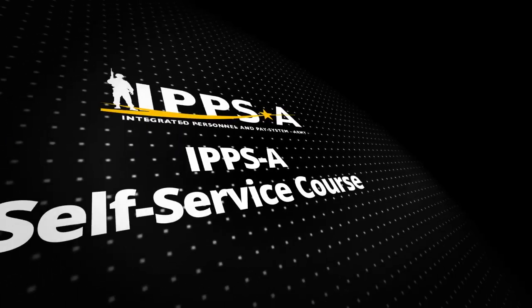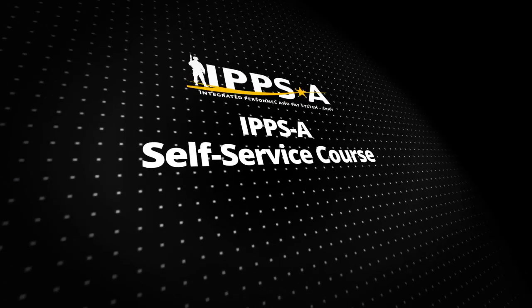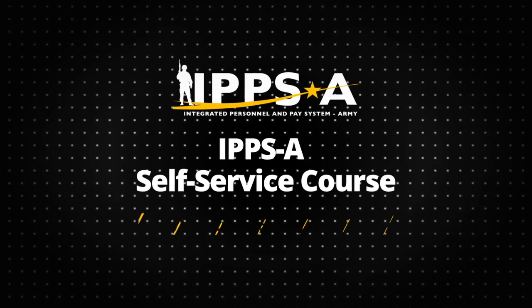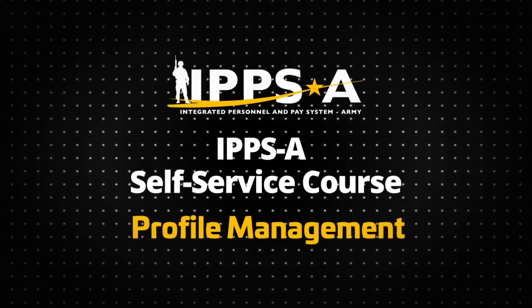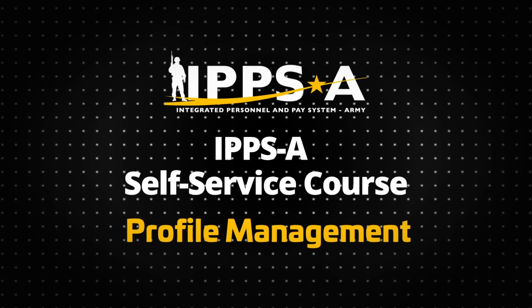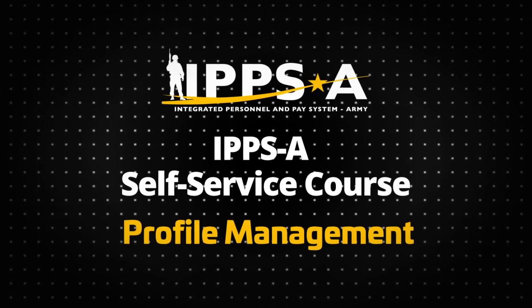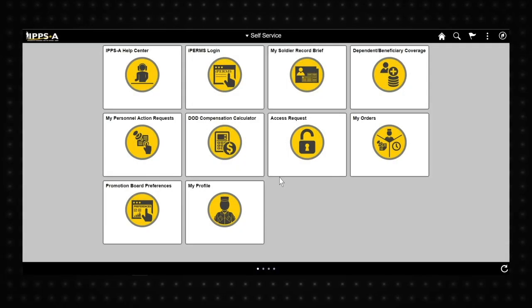Welcome to the IPPS-A Self Service course. In this installment of the Self Service series, we will cover how to review and manage your personal profile. Let's begin by ensuring you are on the Self Service tab. Select the My Profile tile.